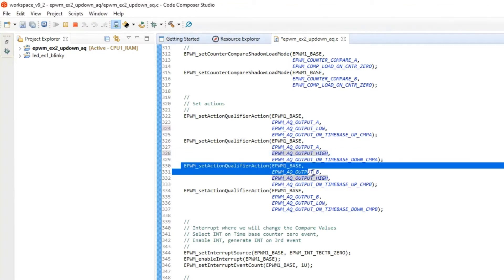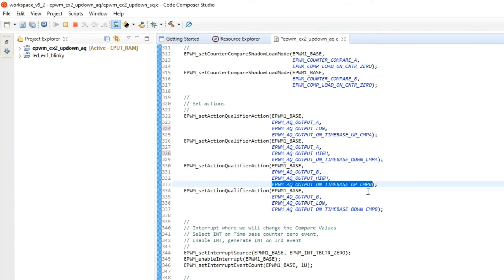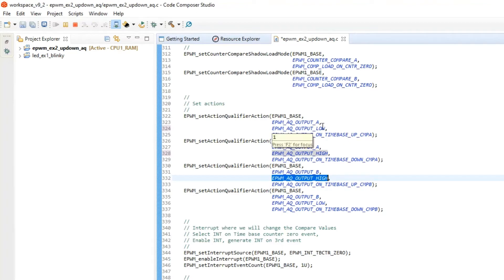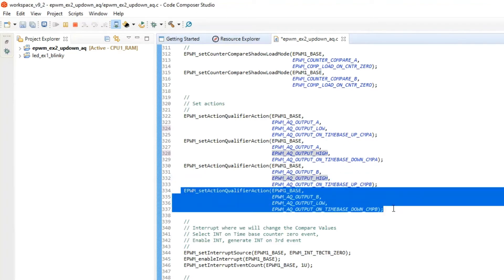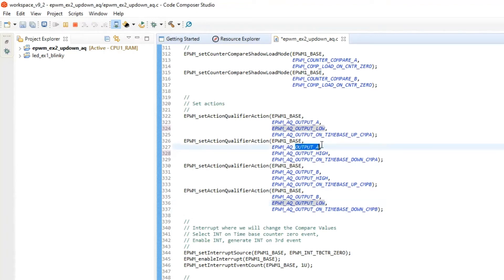Looking at output B of PWM1: when the counter is in up mode and compare register value equals counter value, the output gets high — which is the invert of the previous operation. When the counter is in down mode and compare register value equals counter value, output B gets low. So output B of PWM1 is the invert of output A. We can use output B for turning on the bottom device of the leg.